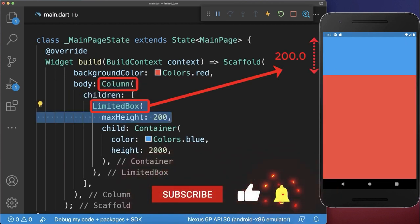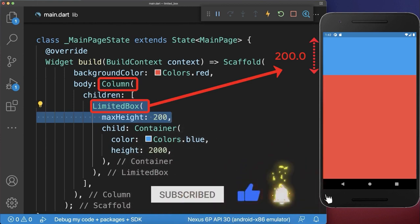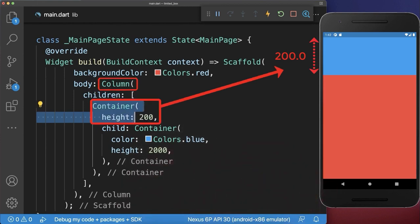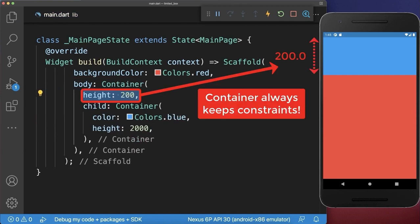Let's go back to the column where the LimitedBox works, and replace the LimitedBox with a container or SizeBox. This has exactly the same effect as the LimitedBox inside the column. However, if you remove the column, then the container or SizeBox will always constrain the child widget to this fixed height.